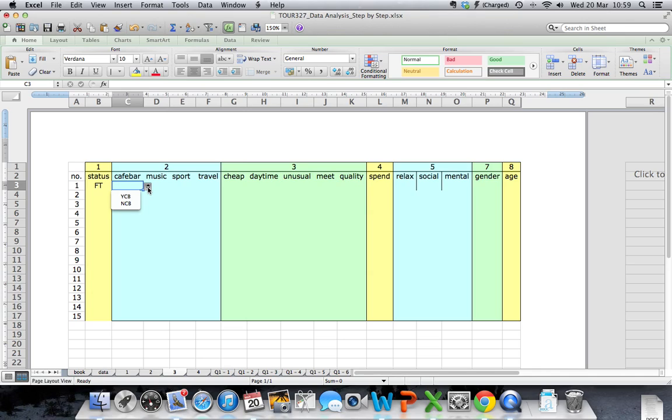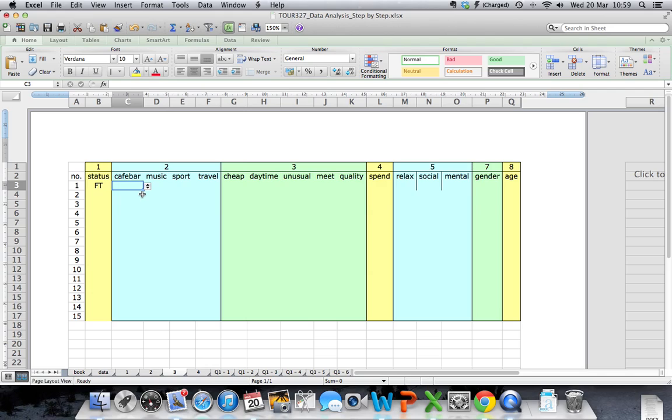I check to make sure that the correct options, in this case yes cafe bar and no cafe bar, which is what I would like. I want to provide that data validation option for all my questionnaires. I place my cursor over the small square on the cell until it becomes a dark black cross, and I pull down for the copy and paste function.